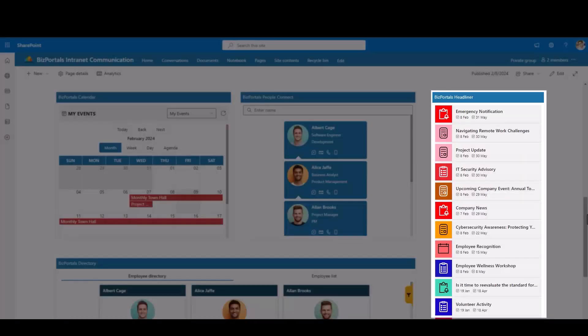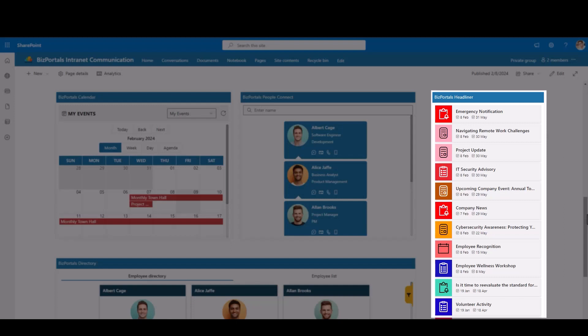Stay updated with BizPortals Headliner, offering critical information, notices, and event details. Interactive access ensures effective communication and heightened awareness.